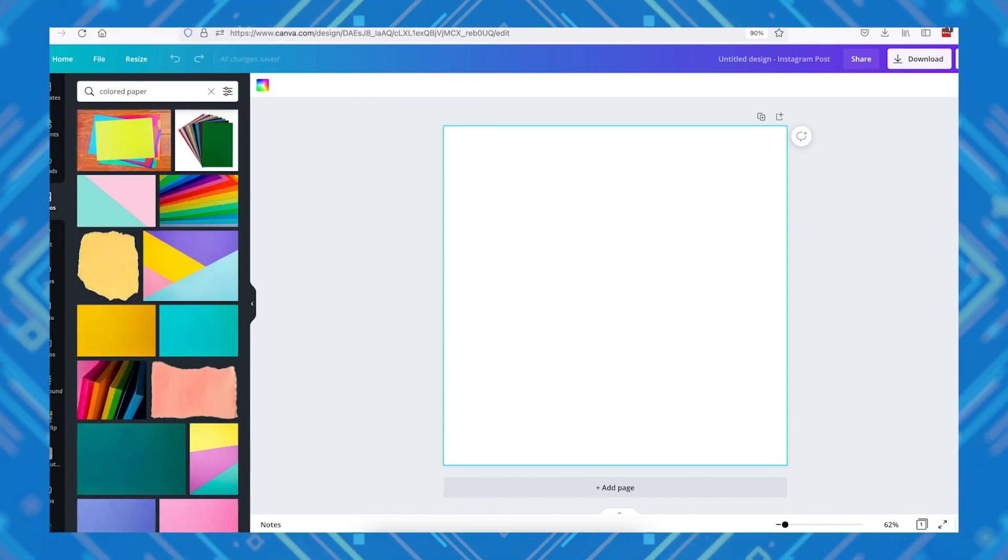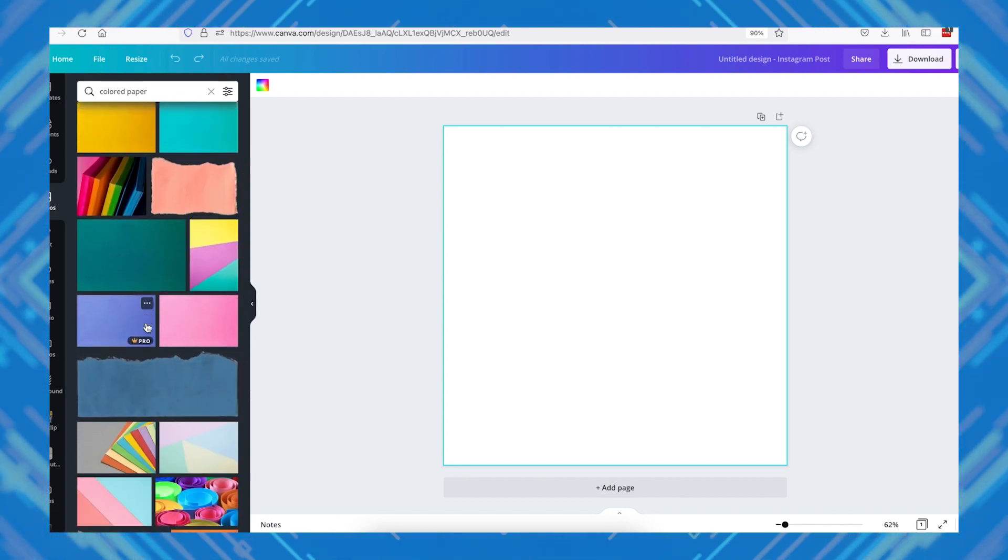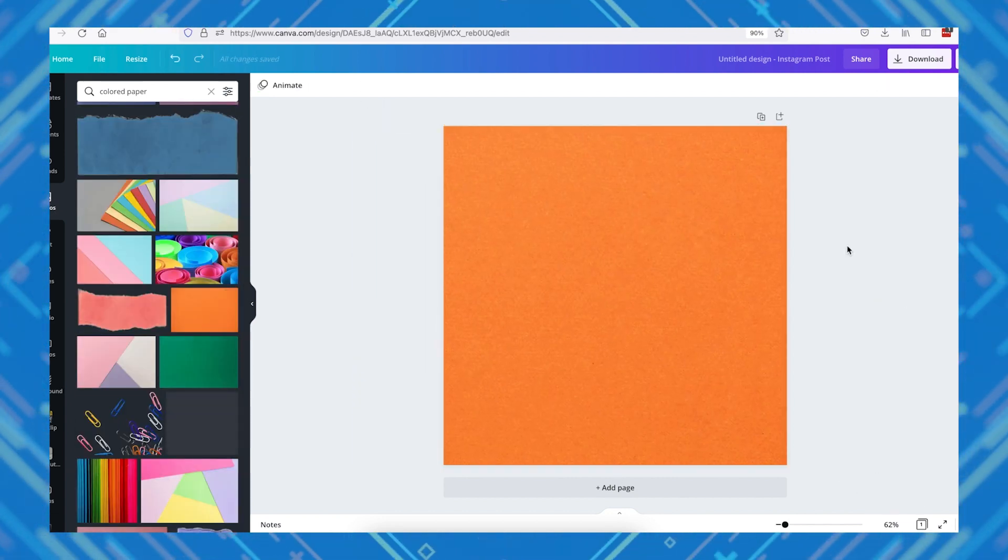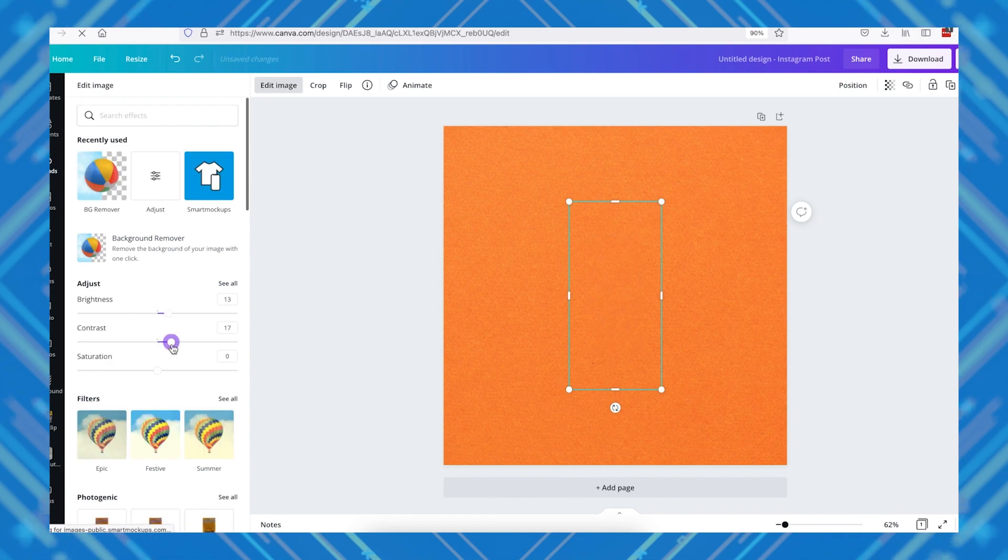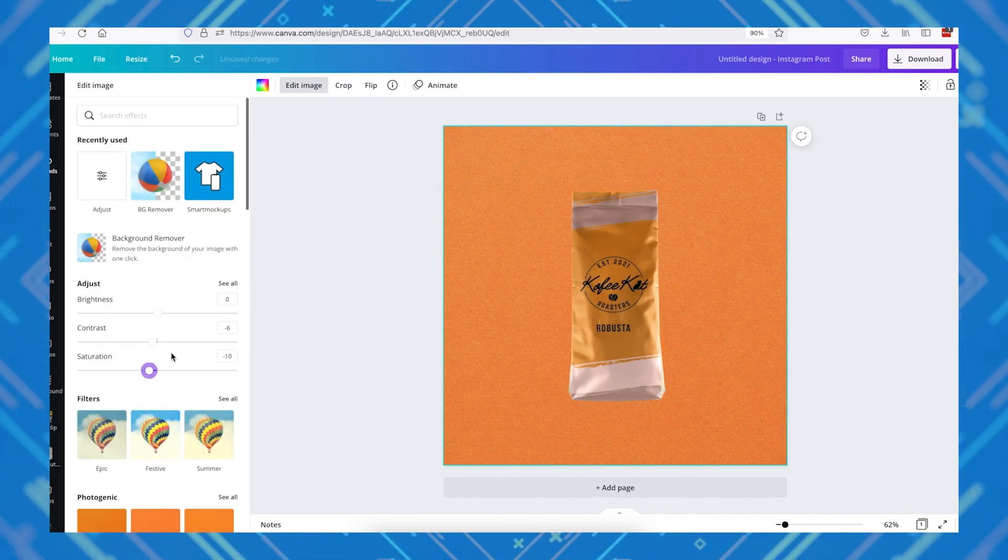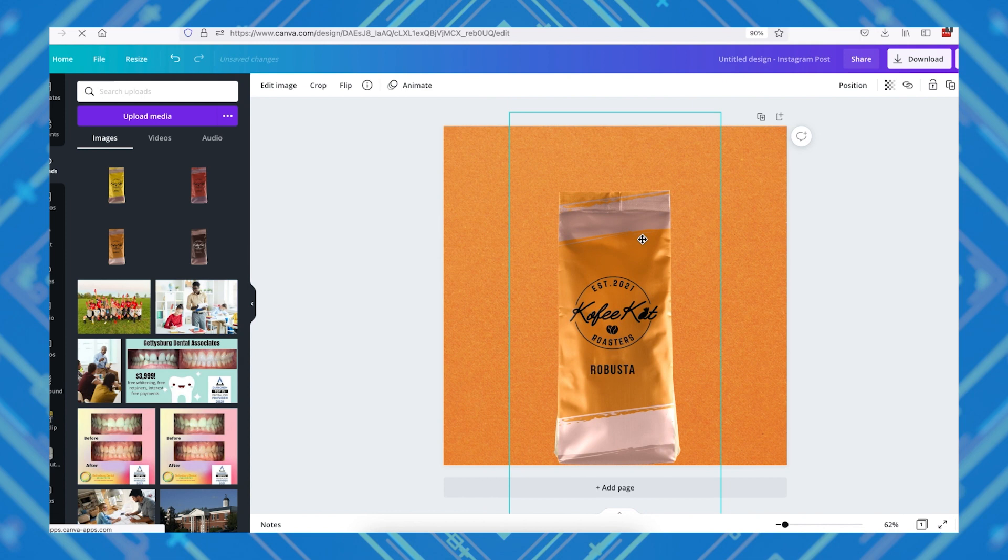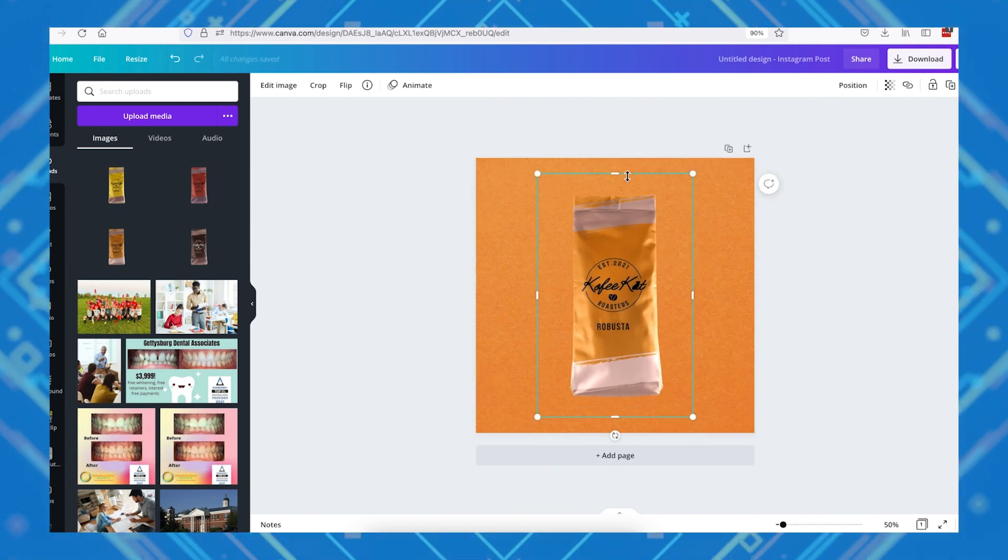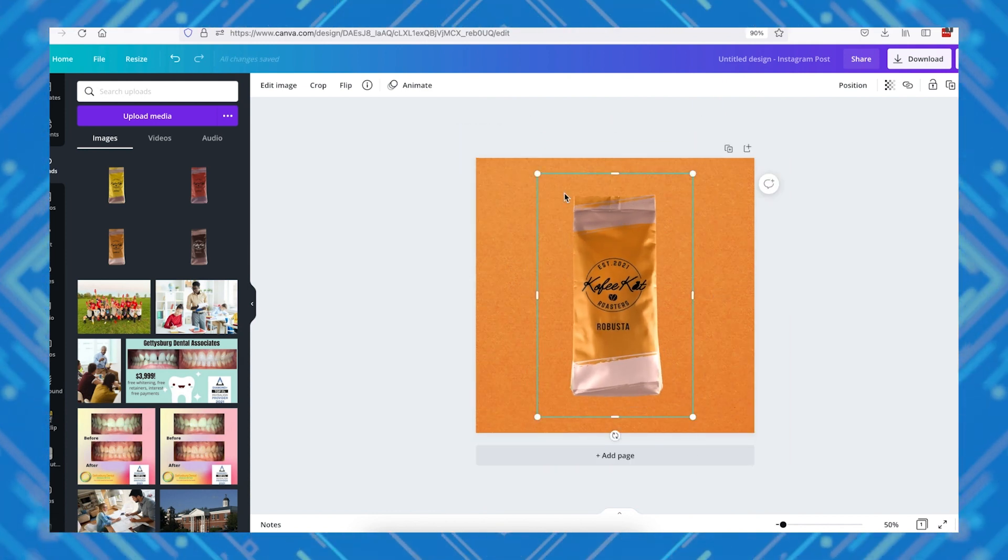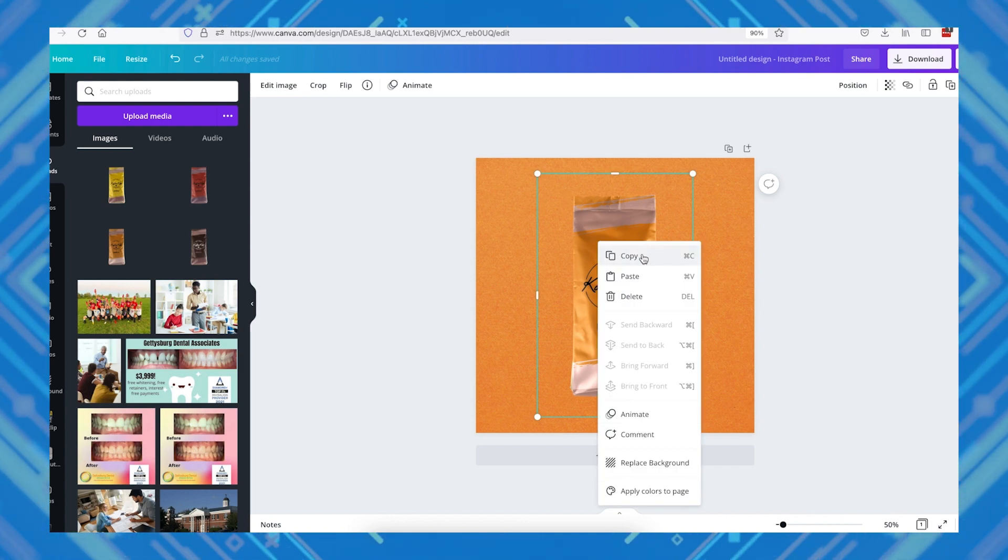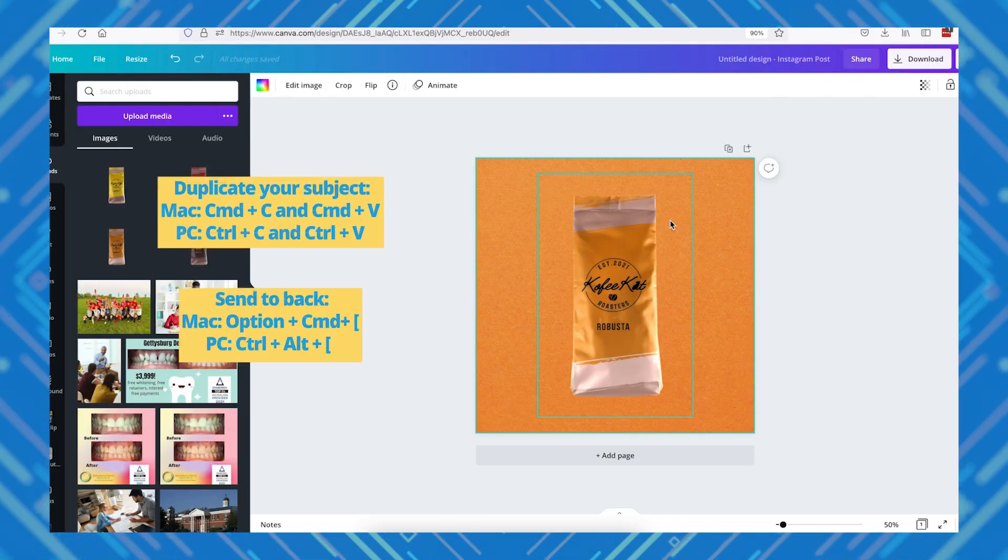Starting with the background, I'm typing in colored paper and selecting a color that fits well with our brand. Now I'll add in my product image and set it up in the center. Now we also want our product to cast a shadow. For this image, I want the light source to be coming from the bottom part of the image, so the shadow will be directed to the top part of our image.